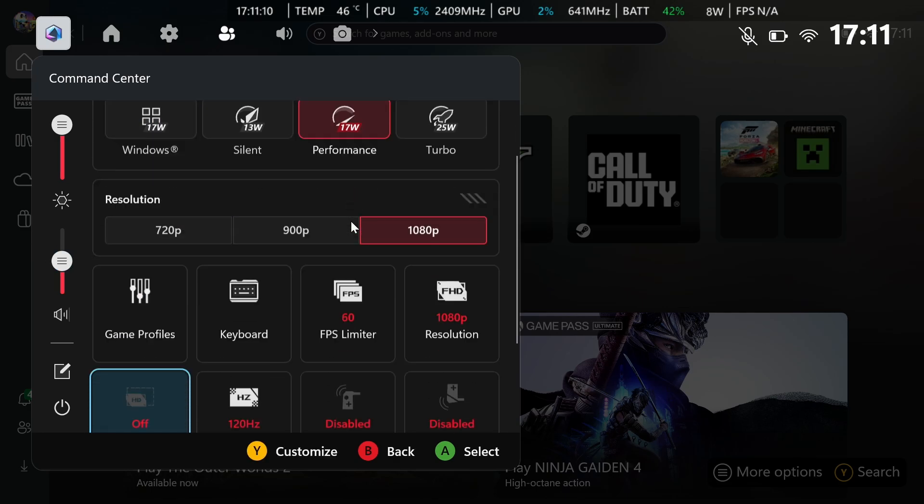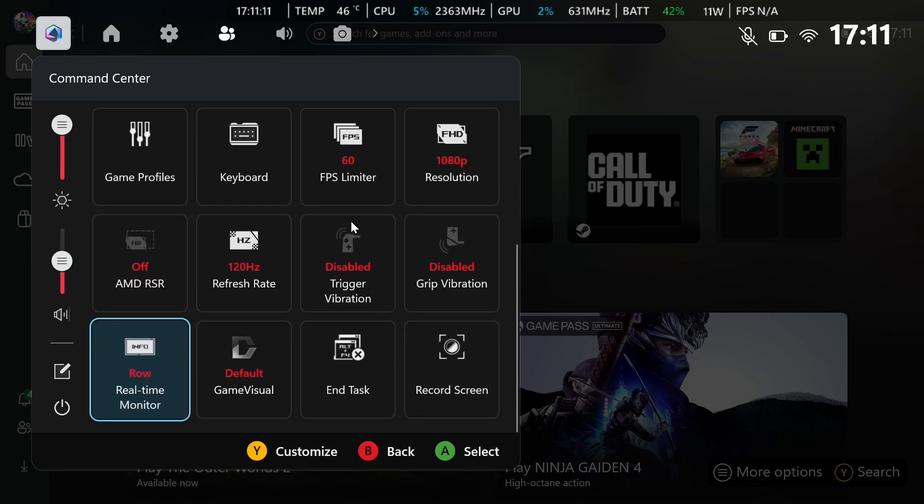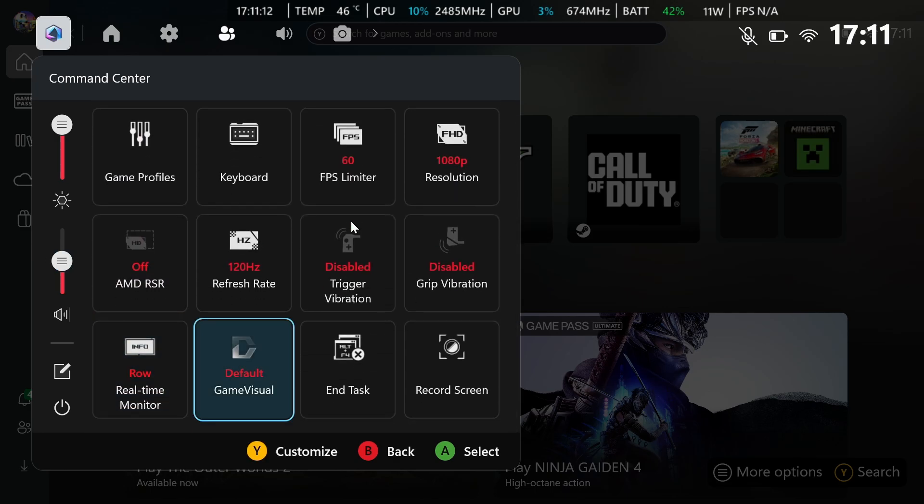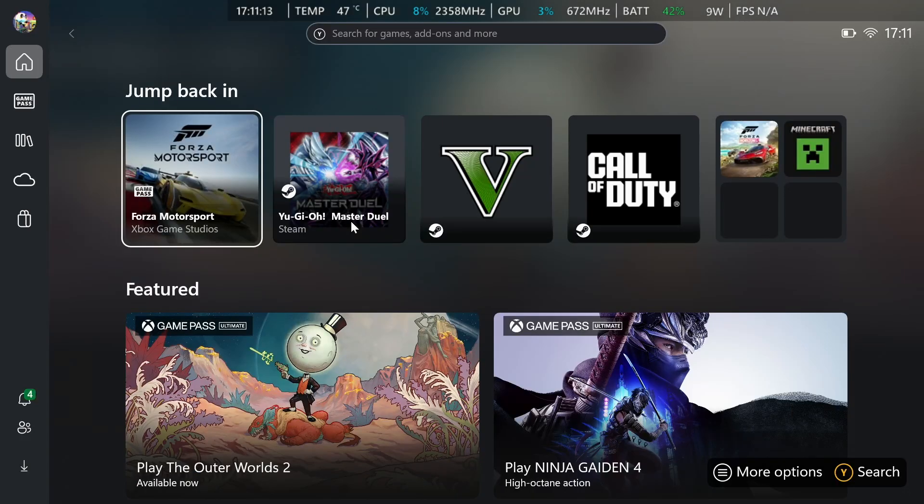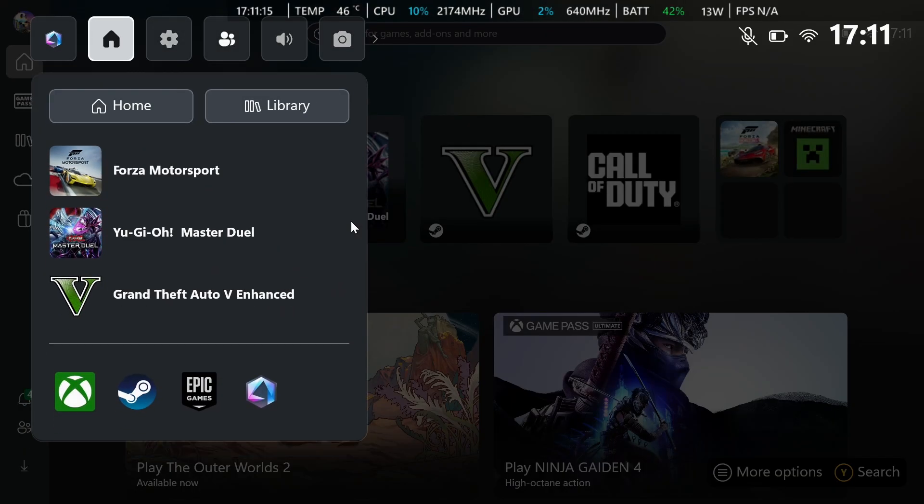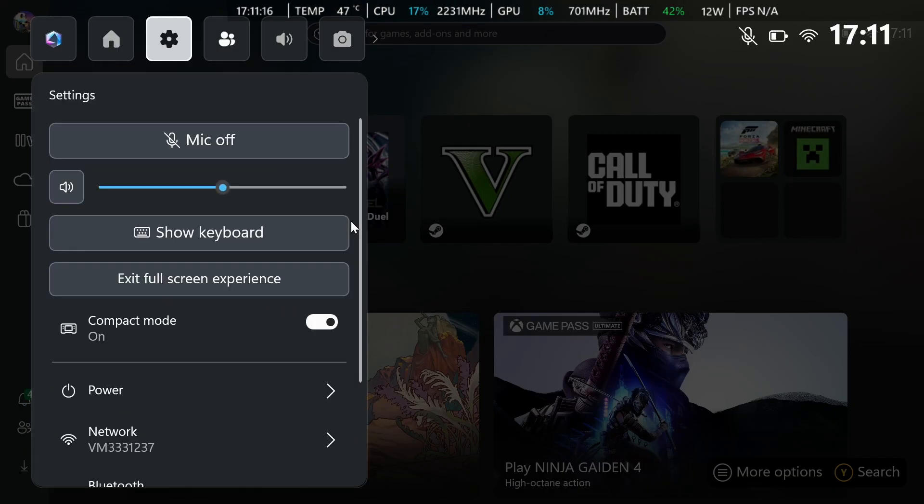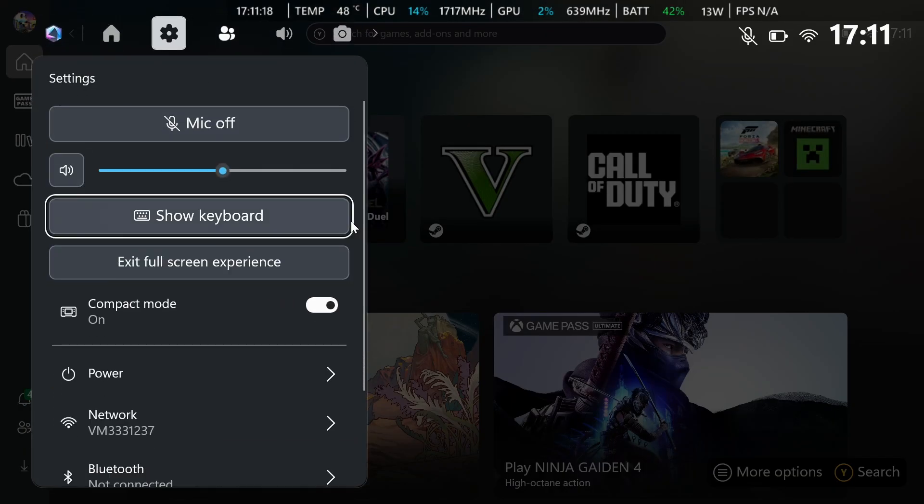So that's the first thing you want to check and then everything else should be fine over here. Now what you want to do, just press your Xbox button, go over to your settings.